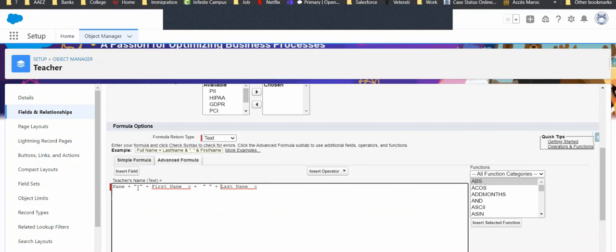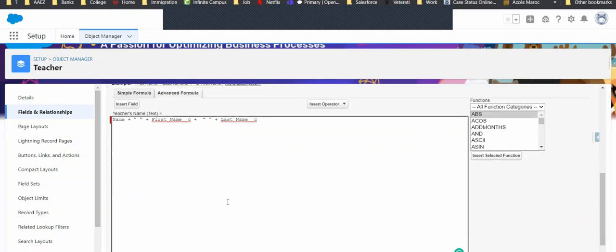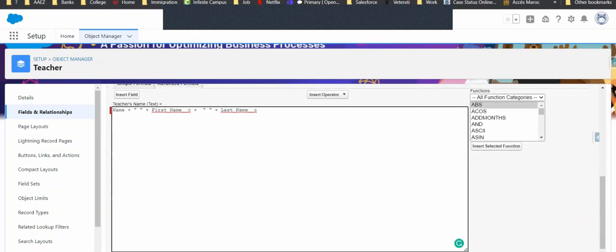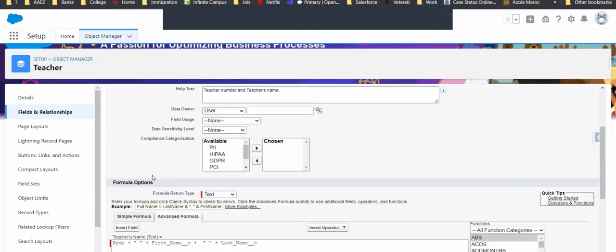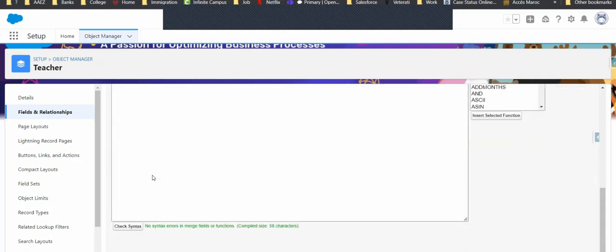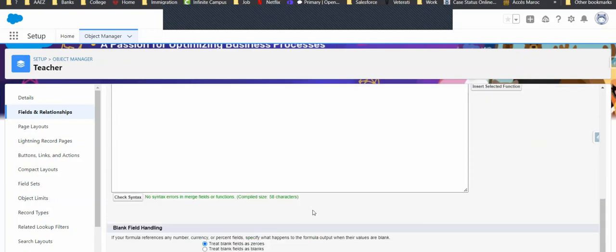Now, what this does is this gives us a space in between here. So, that way, it will look better. Let's check our syntax. Everything looks good. And save.